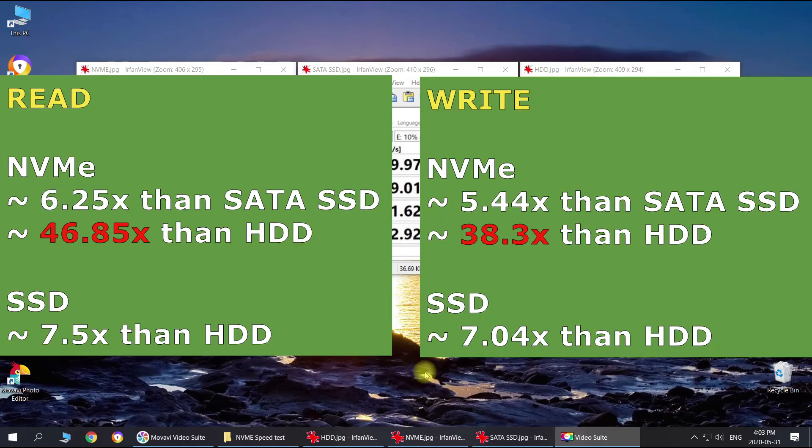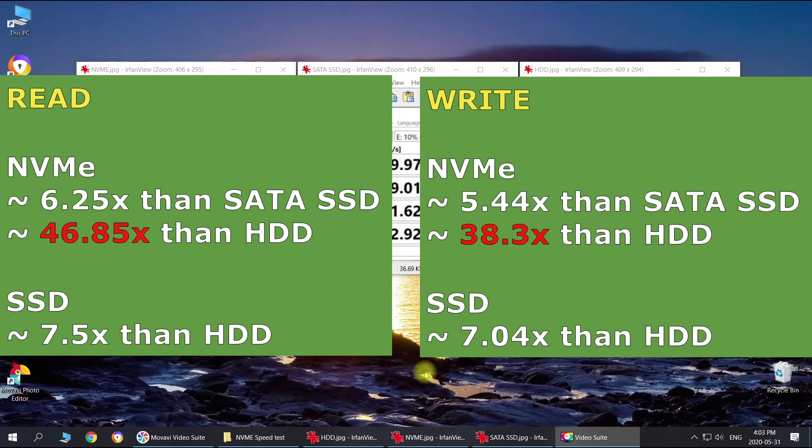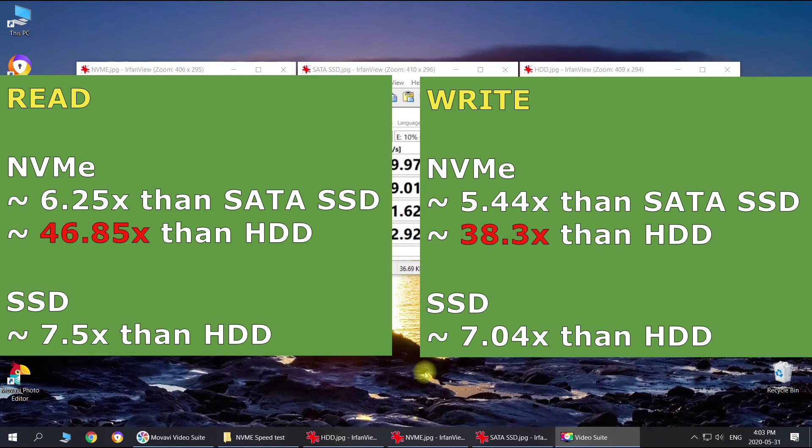I calculated how many times one drive is faster than the other. As we can see, the read and write speed for NVMe is approximately five to six times faster than SATA SSD, but way, way faster than the regular HDD. If you guys have an HDD in your computer or laptop, it's definitely worth changing to NVMe if it supports it, and also the regular SSD is around seven times faster than the HDD. You can always upgrade to the new SSD even if you have the HDD because most of the time they use the same kind of connection.